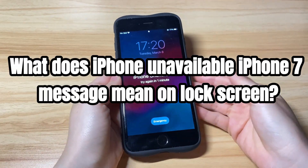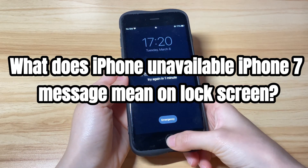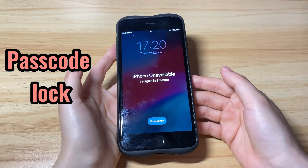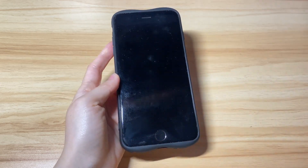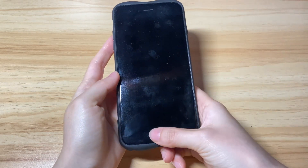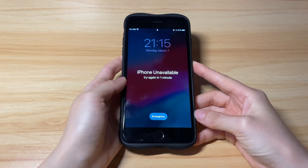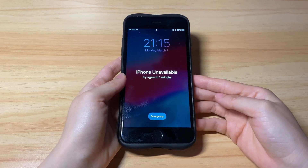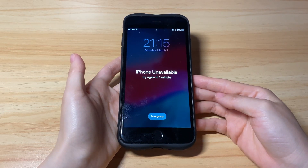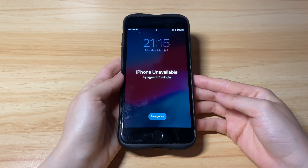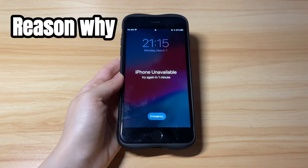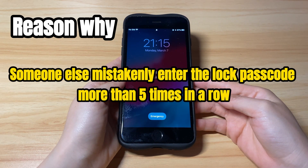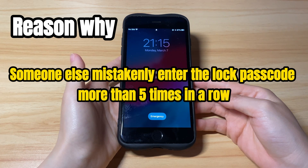What does the iPhone unavailable message mean on the lock screen? It's a passcode lock, which is used to prevent other people from entering your phone without your permission. In the past, you'd see an iPhone is disabled message, which is basically the same as the iPhone unavailable message. All your essential data and content won't be accessed unless you enter the correct lock passcode. The main reason your iPhone 7 is stuck on iPhone unavailable is that you forgot the passcode, or someone else mistakenly entered the lock passcode more than 5 times in a row.